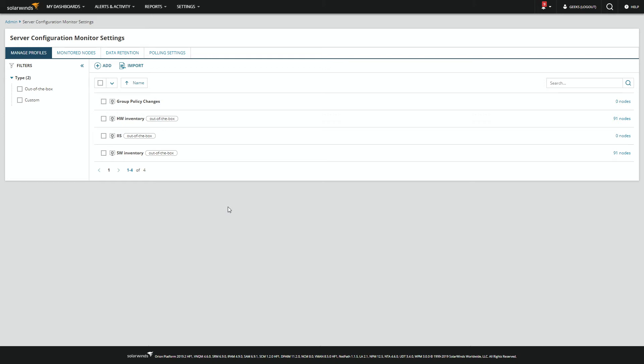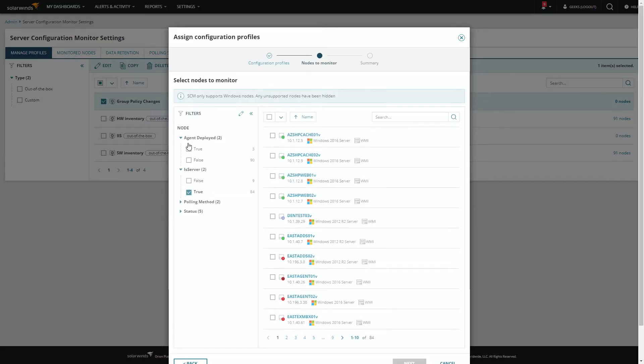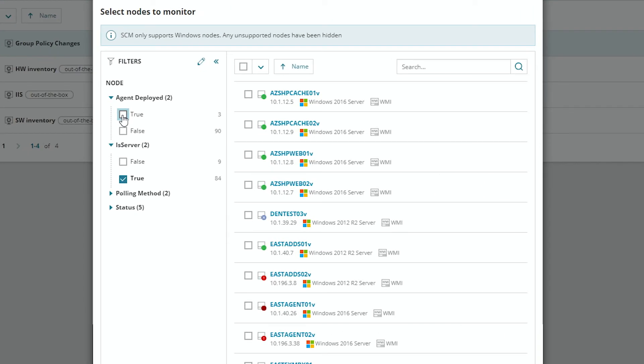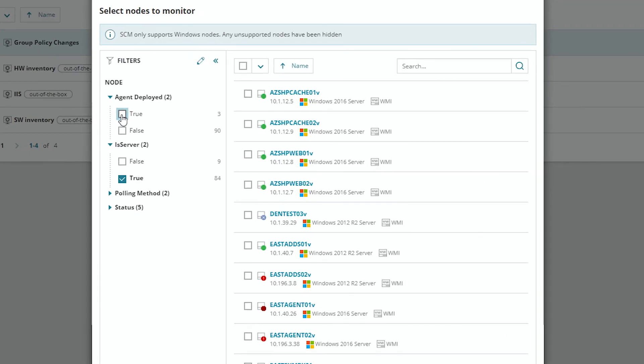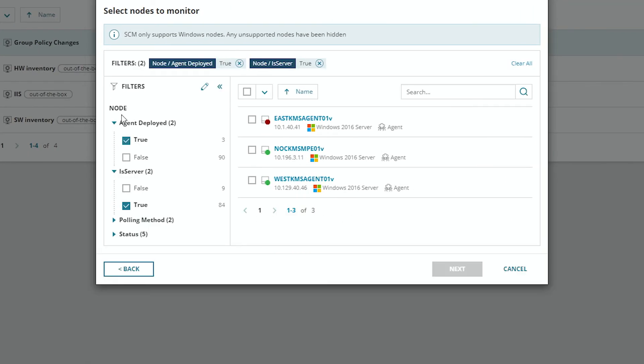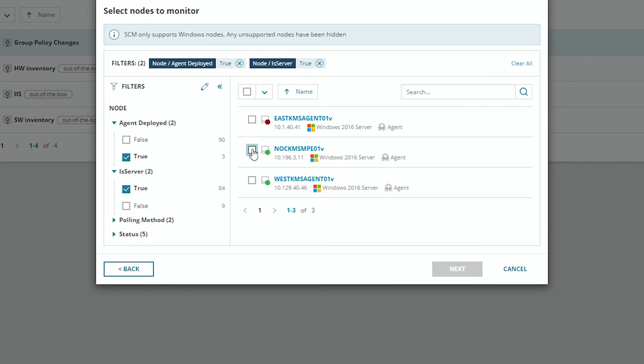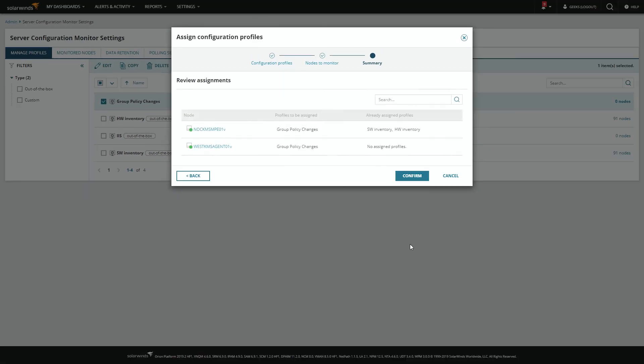Once the profile is built, the last thing we need to do is assign it to some nodes. Because this is a PowerShell, it does require the agent. So you can easily filter and then deploy.